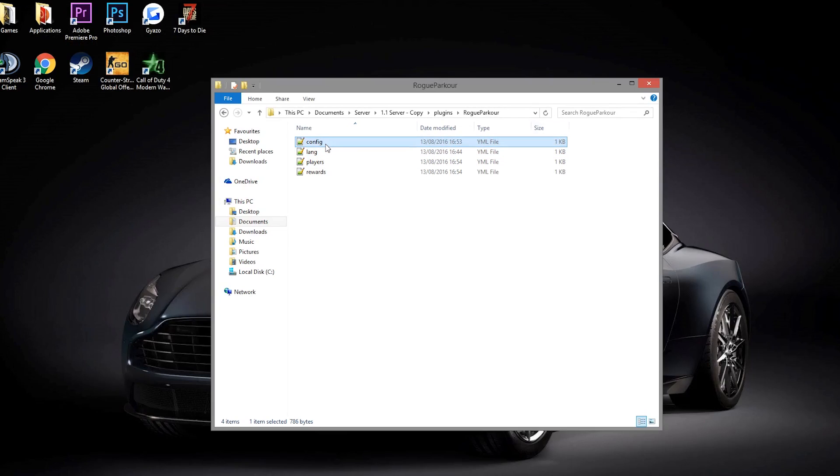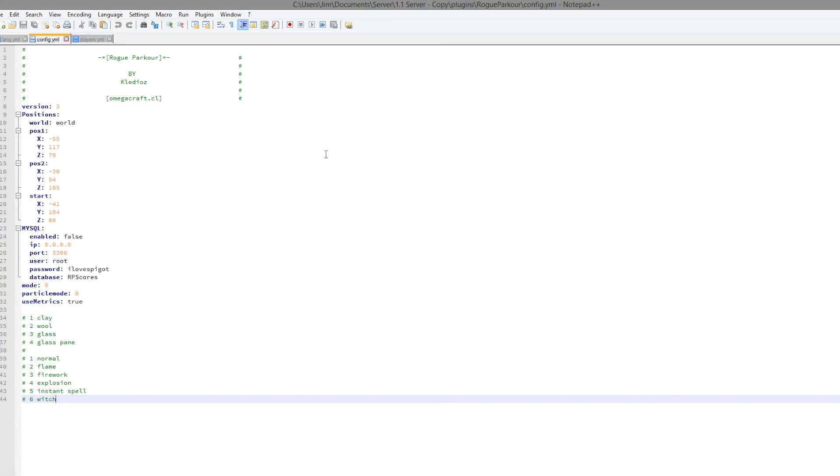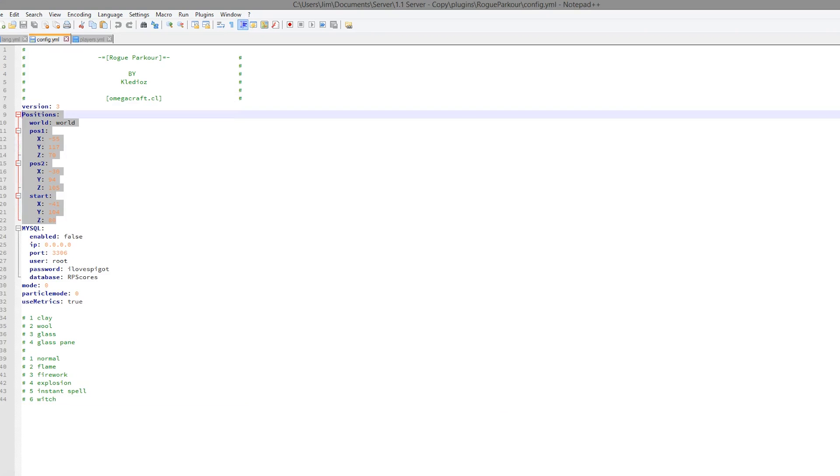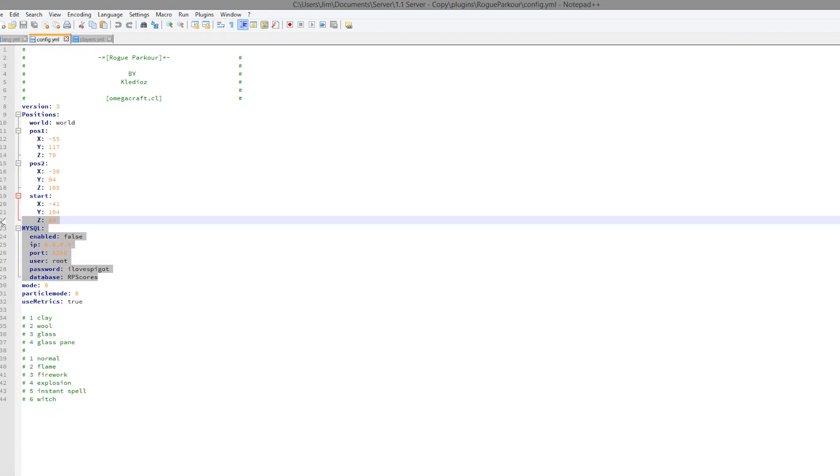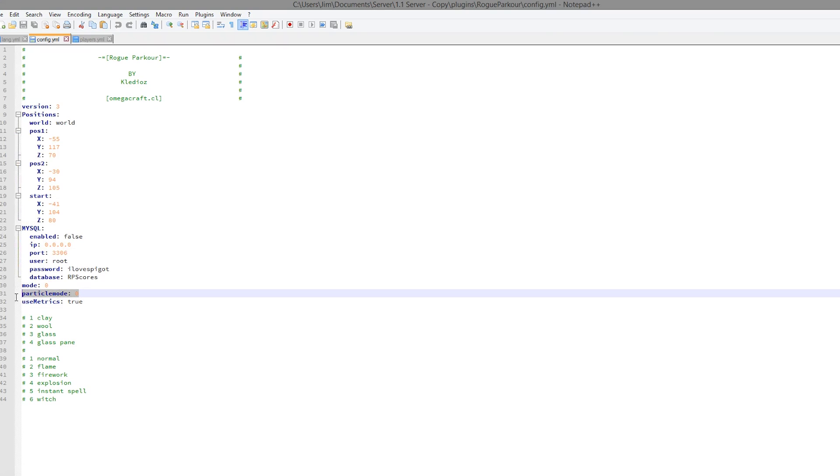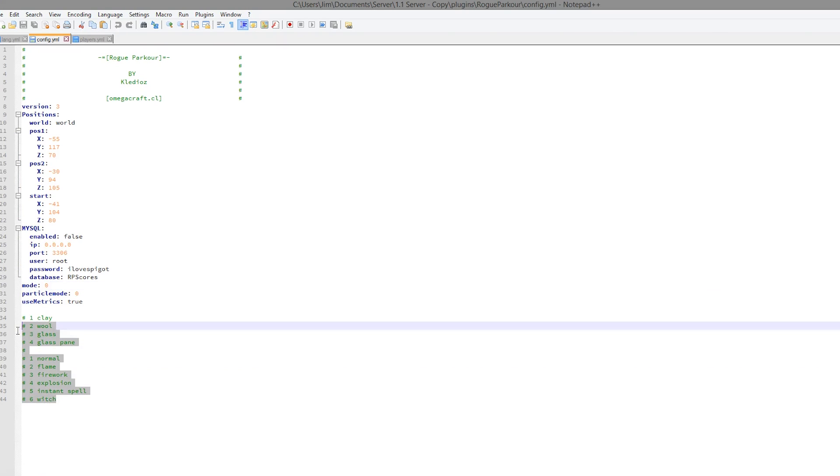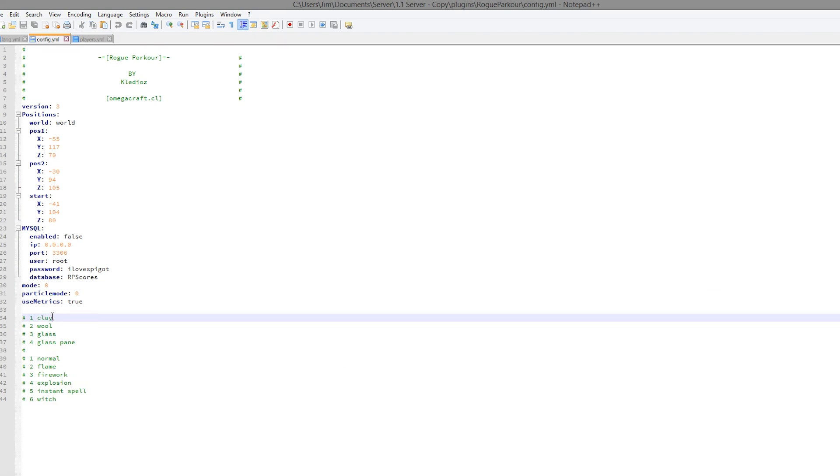And finally the config file. So this is where you can change various things. We have the various positions we set in game. You can set up a MySQL database. And we have the two modes, so the particle mode and the block mode. So I have noted them down here.